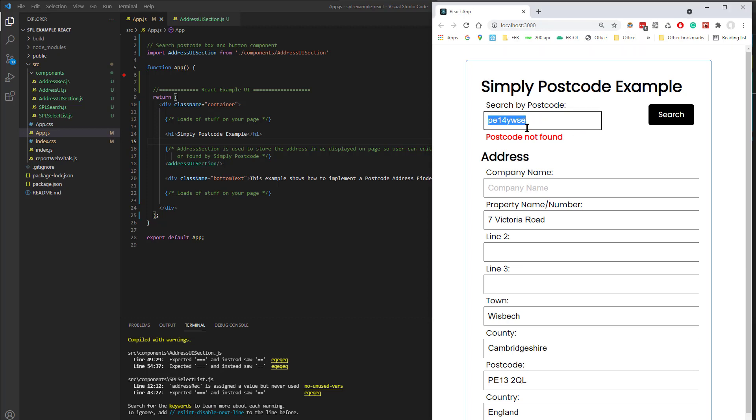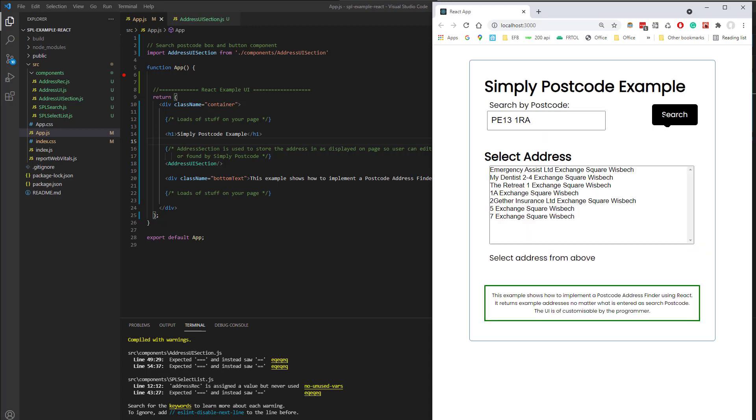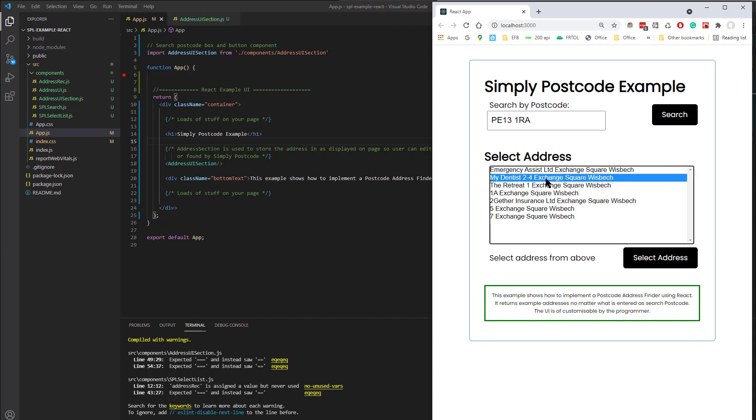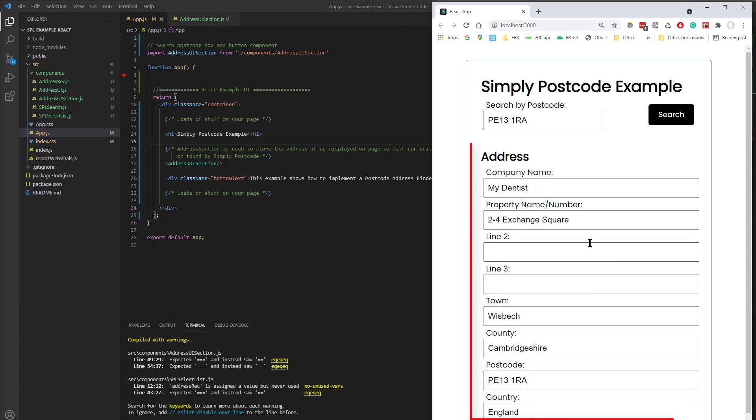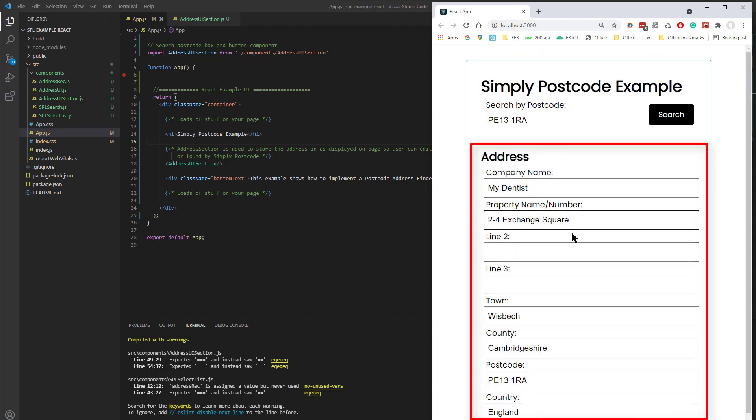Now if I put in, let's enter a postcode which actually has some company names, so there you can see I've got a firm called My Dentist, 2-4 Exchange Square Whiz Beach, and I just select that, and you can see that it's filled in the company name, the house name or number, etc. postcode.